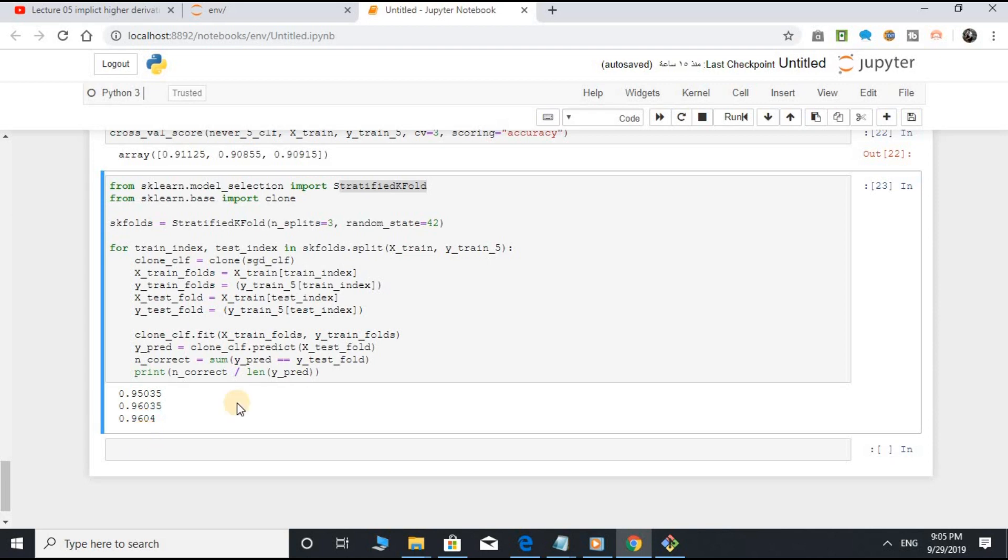This looks amazing. Well, before you get too excited, let's look at a very dumb classifier that just classifies every single image in the not-5 class.